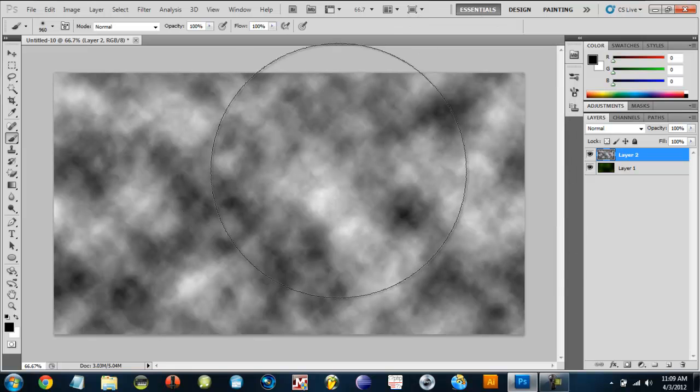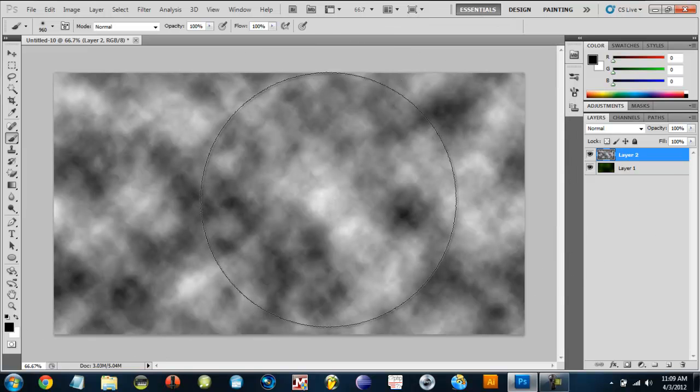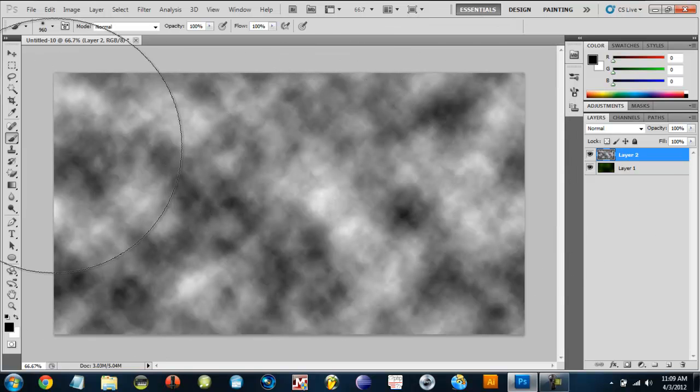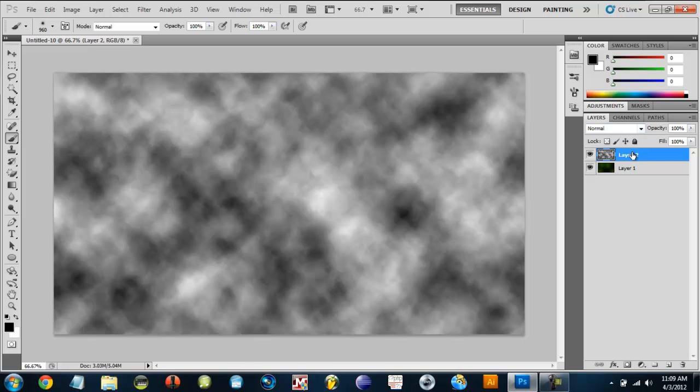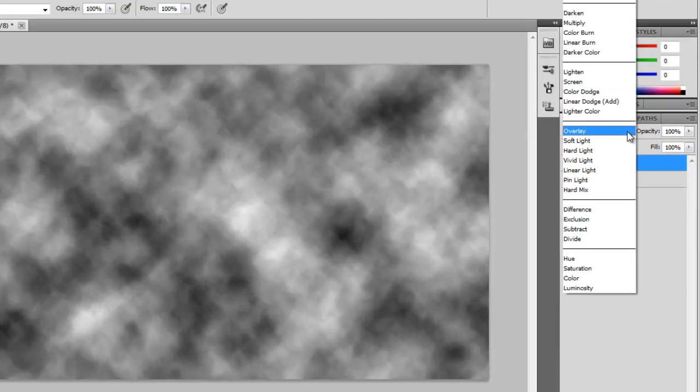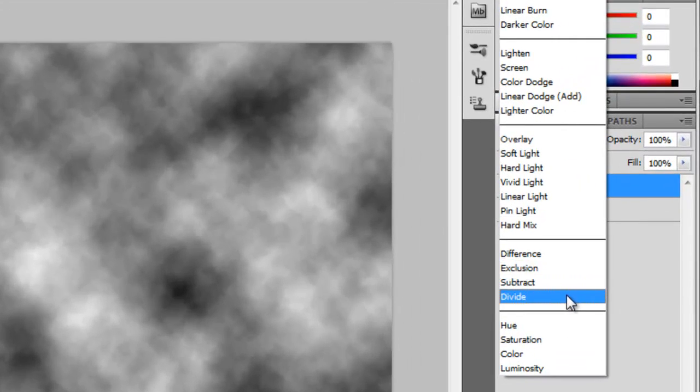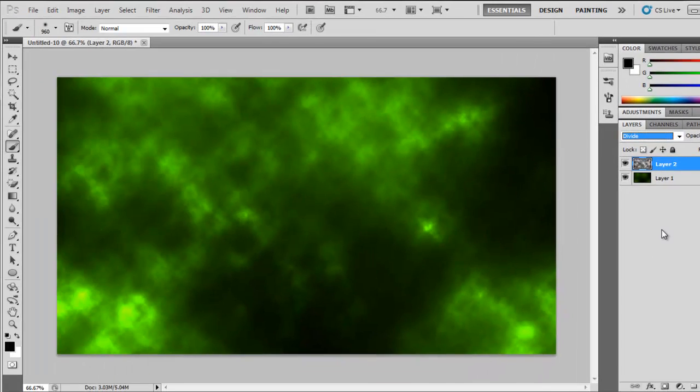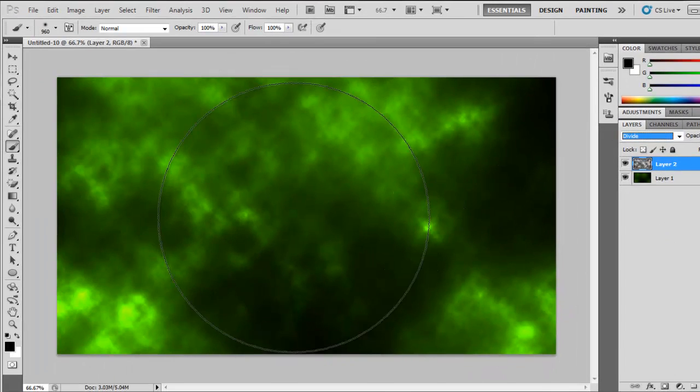That will give you like a black and white kind of effect but we're not done here. What you need to do in the layer, this second layer, is change the mode to divide and this will give you your clouds.